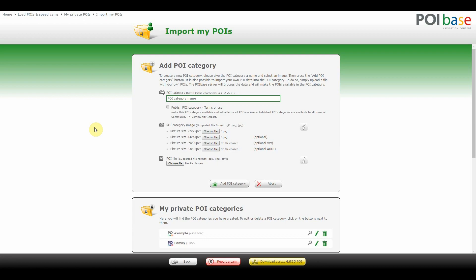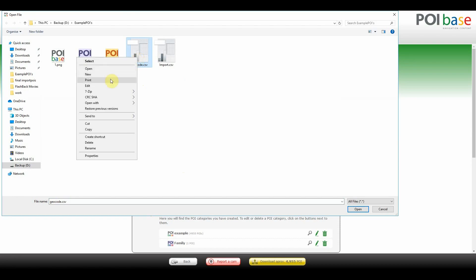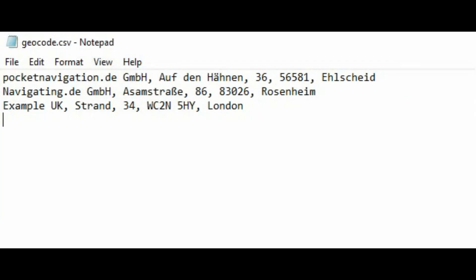Finally, we'll see how to import address lists if you have upgraded to POI Import Plus. This allows you to upload address lists that do not have coordinates, and POI Base will geocode them for you. First, enter a name, select an icon, and select a file. As you can see, it's a basic CSV file with the various sections of the addresses separated by commas.